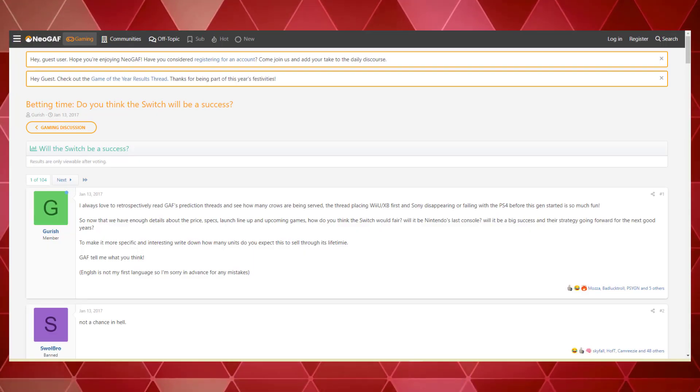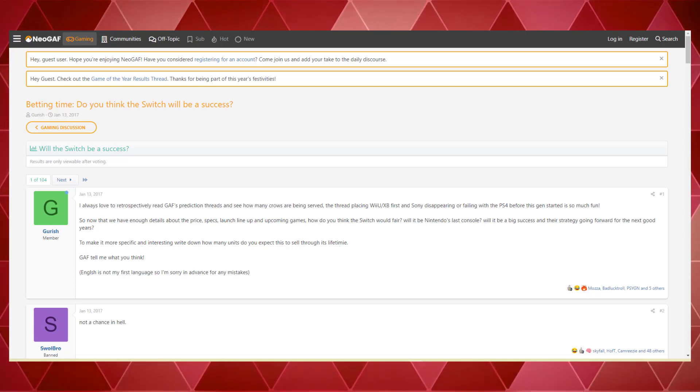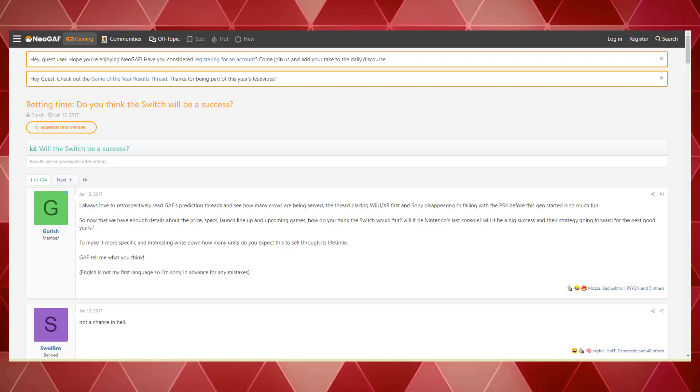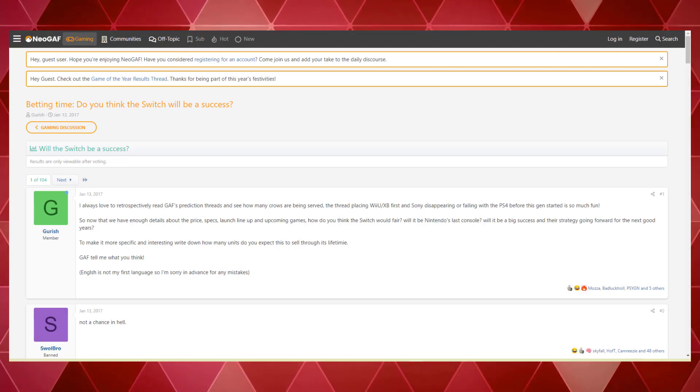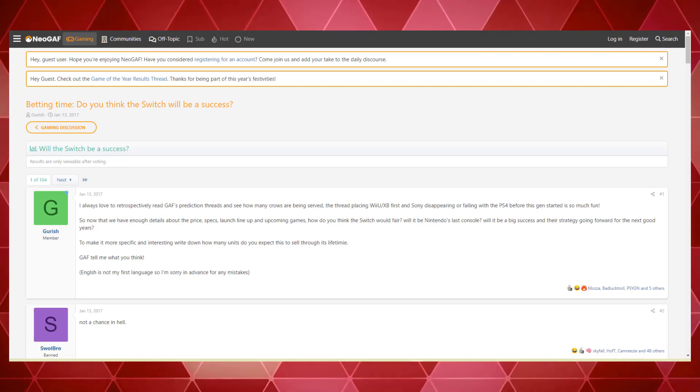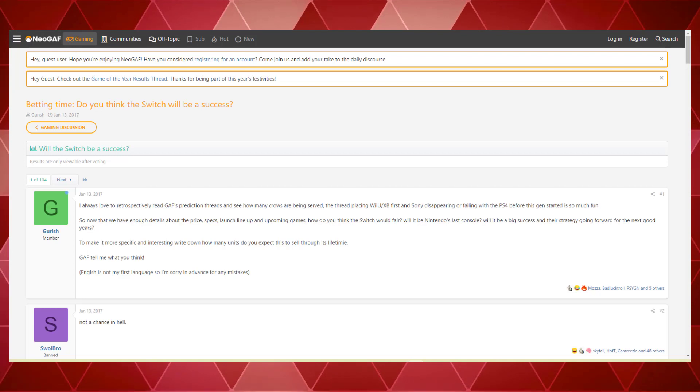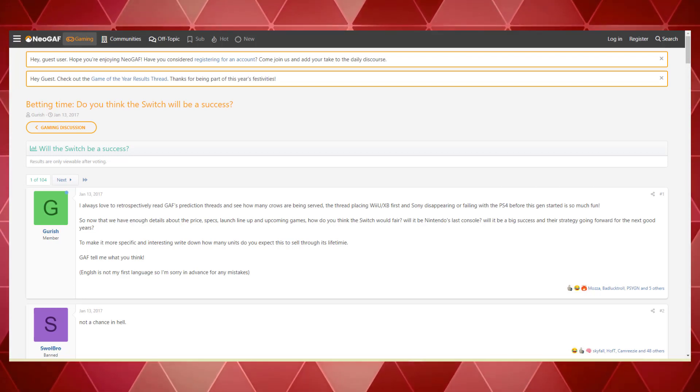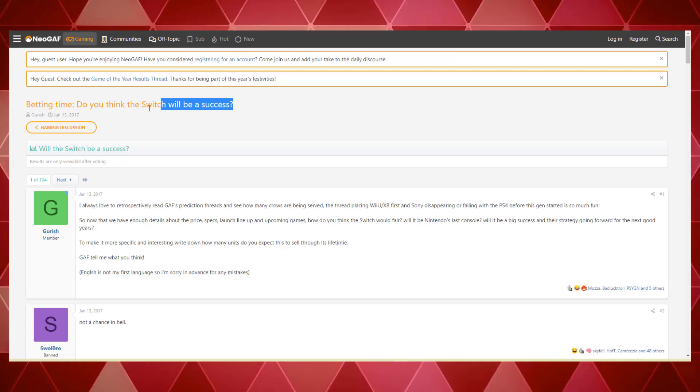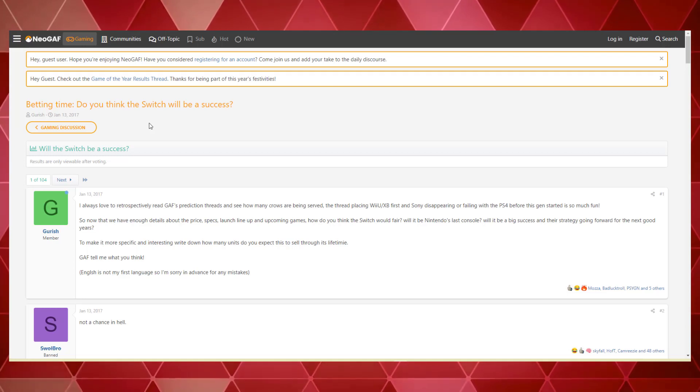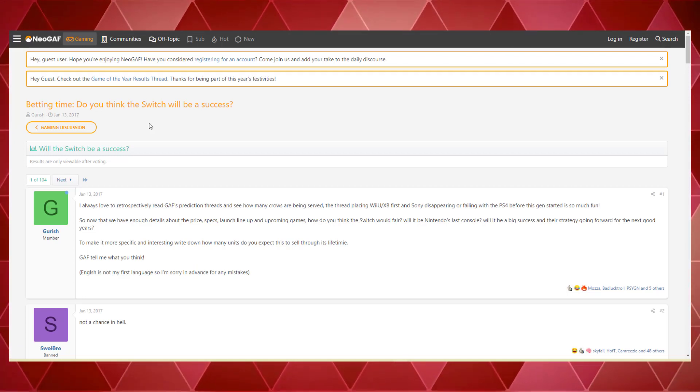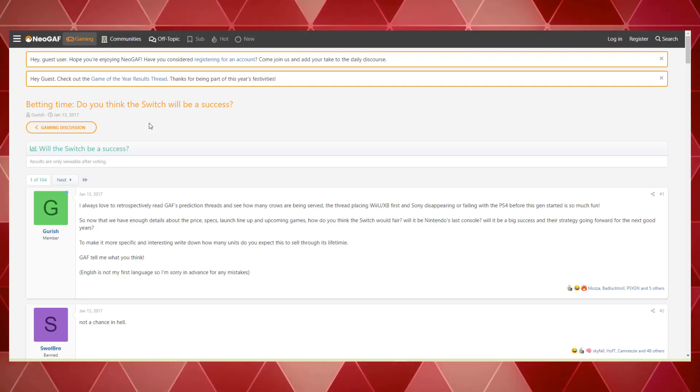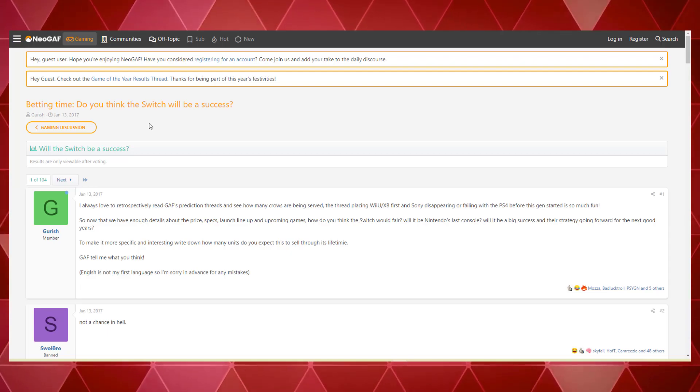So here we are on the infamous NeoGAF, you know that website known for its objectively correct opinions. We are going to go back in time today to 2017, two months before the Nintendo Switch released, and we are going to hear and see what people thought about the Switch before it came out. The thread is named betting time: Do you think the Switch will be a success? We're going to read about the first page or so of comments and see how incredibly wrong these people got it, talk about what happened, why it happened, and why these people were wrong.